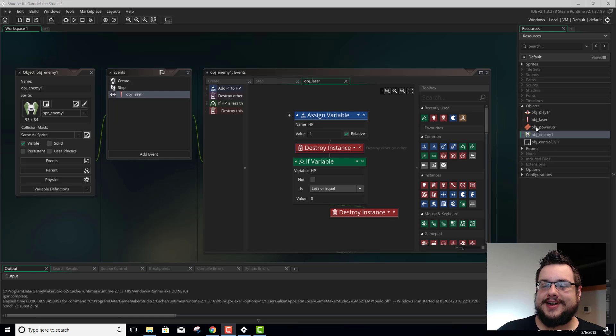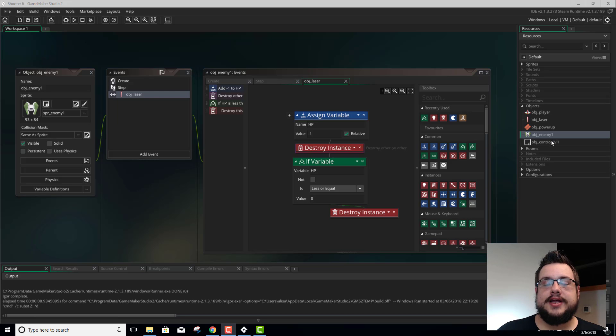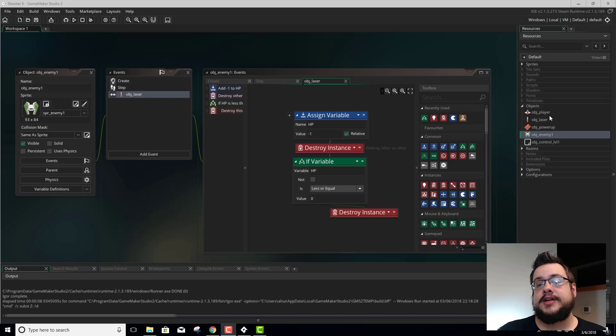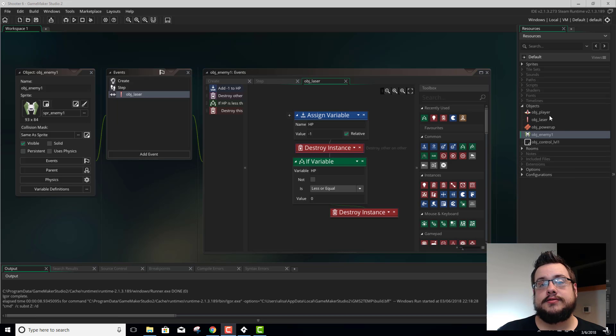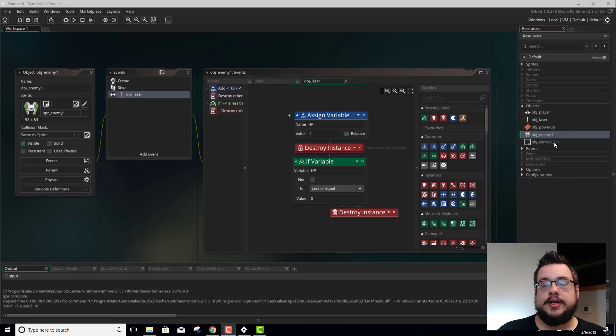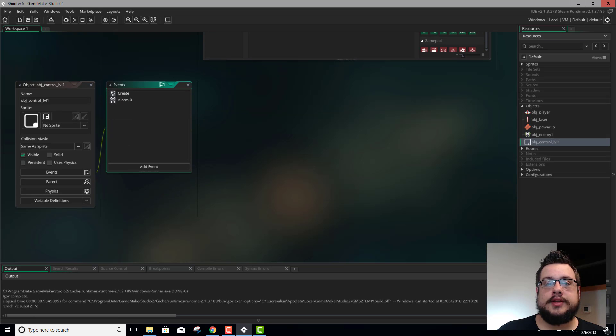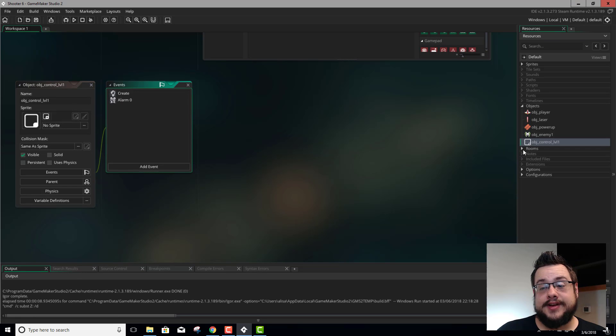So let's get to it. The first thing we can do is define a global variable for score. We could do that in our object player, but every time our player dies and respawns, it's going to reset that object score every time it loads up. So we're going to put it in object control level 1.